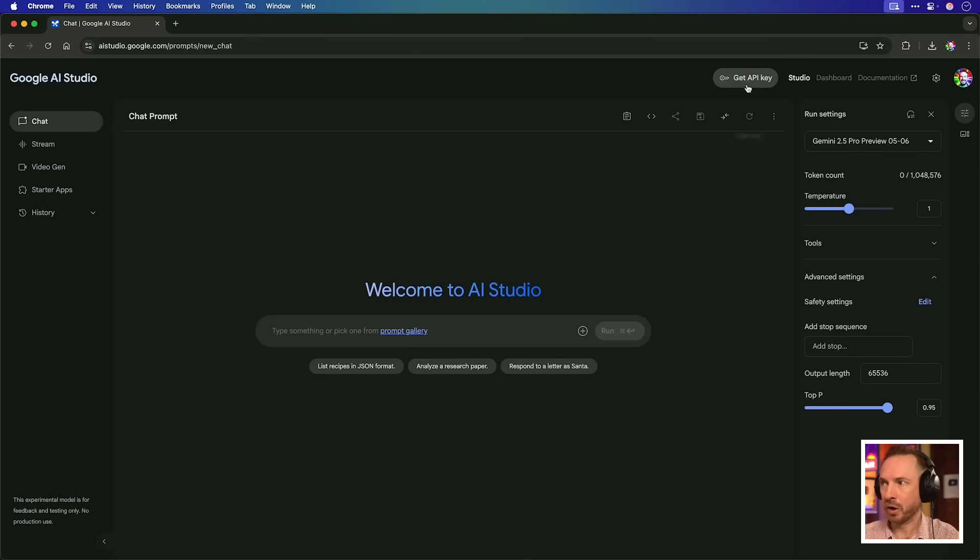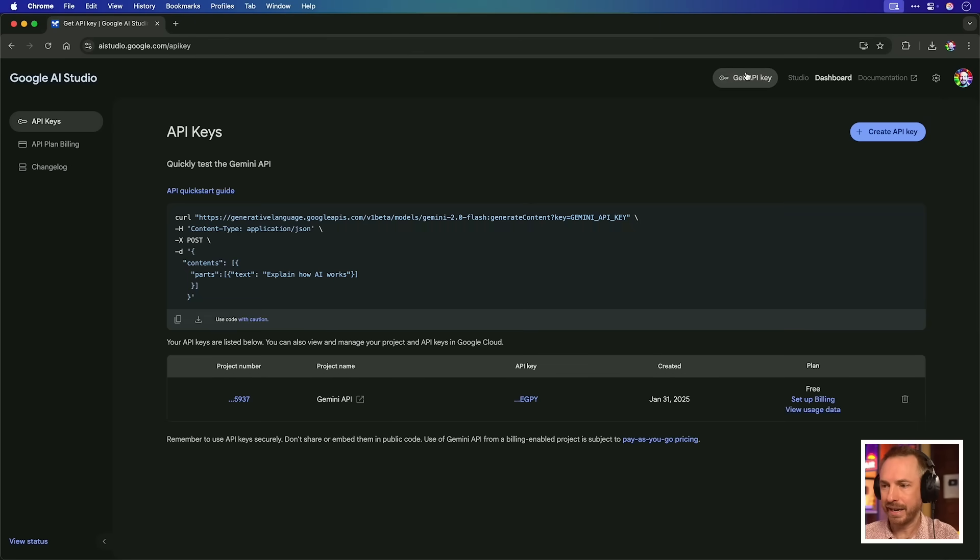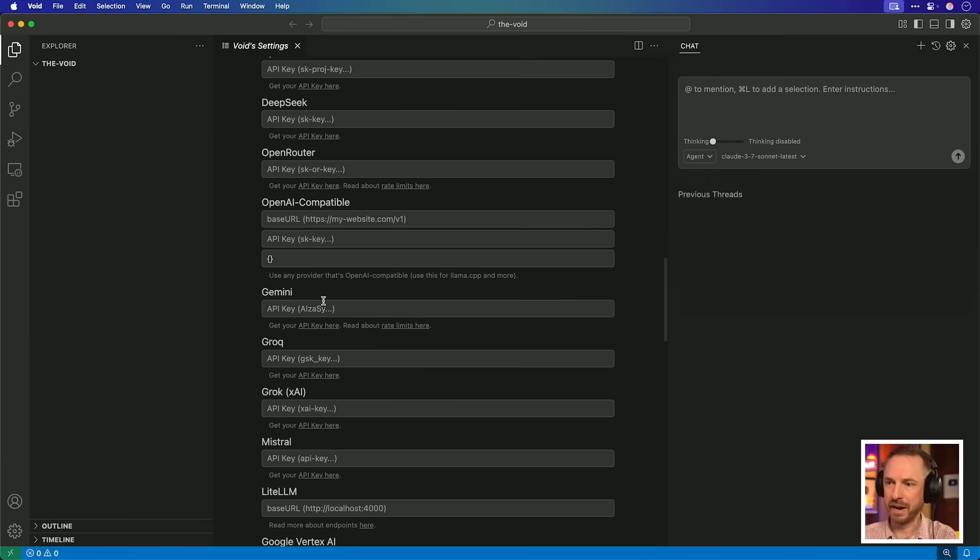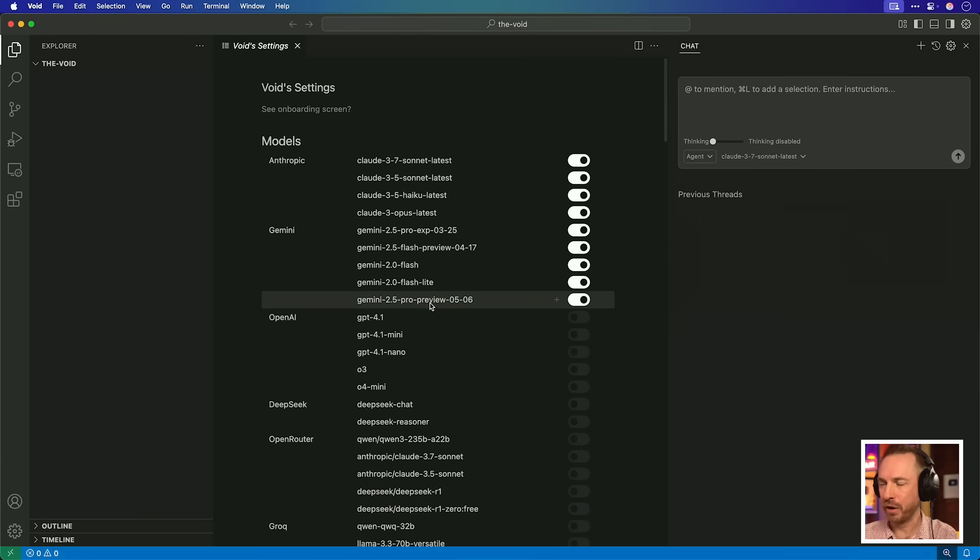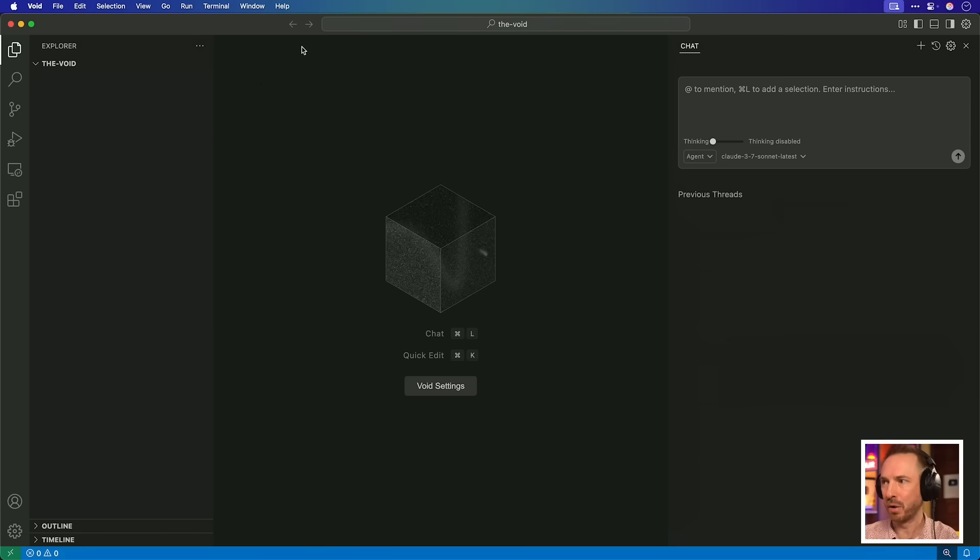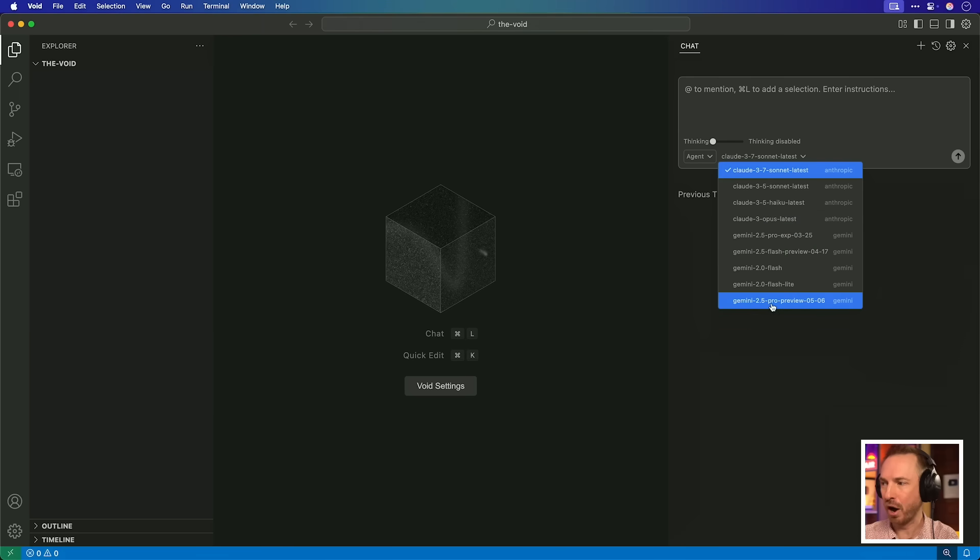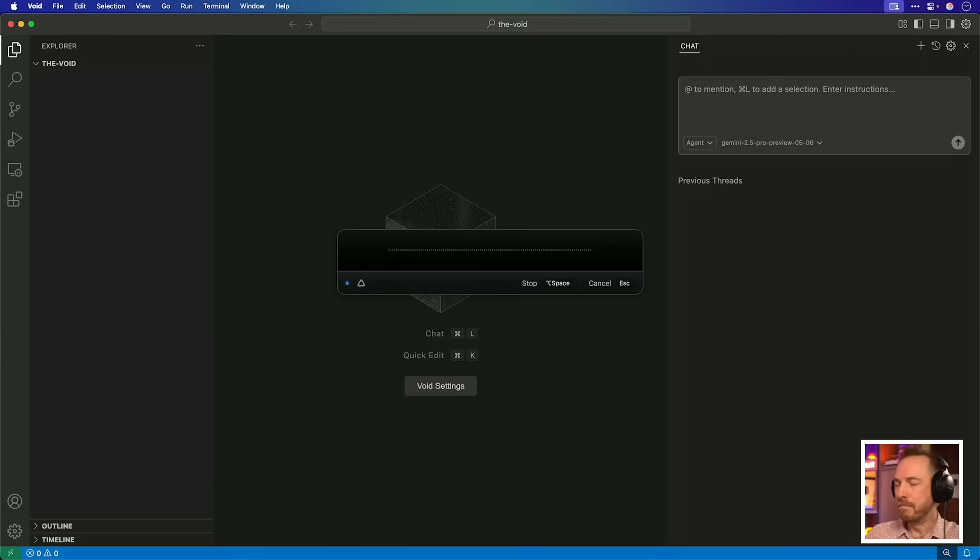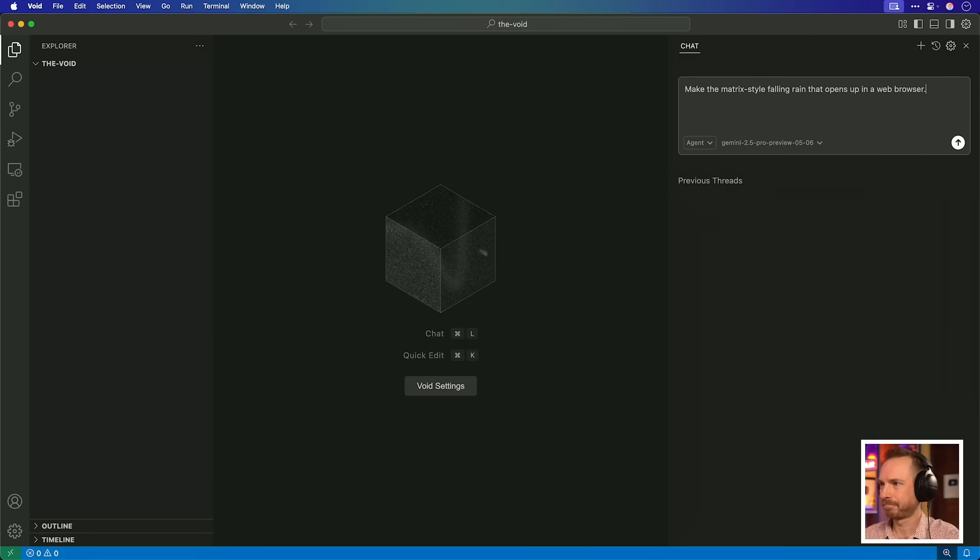To get this to work, I'll need to go to Google AI Studio, grab an API key, scroll down until I find Gemini, paste it in here. And then you'll see up here, all of these models are available, including that very latest release that came out this week. Now I can get rid of Void Settings, and I can switch my model over to the very latest Gemini 2.5 Pro Preview 0506. And now let's try coding completely for free. Make the Matrix-style Falling Rain that opens up in a web browser.